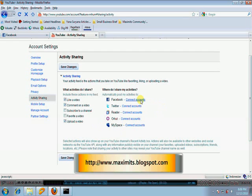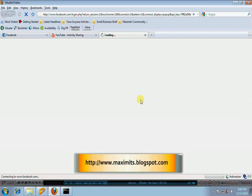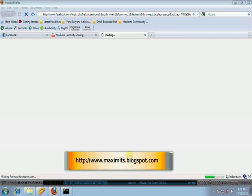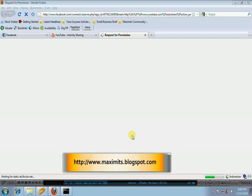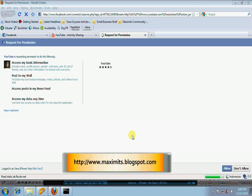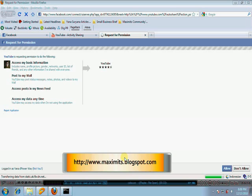So we click here. This is the dialogue that allows us to connect or link from Facebook to YouTube.